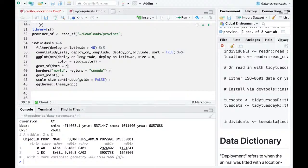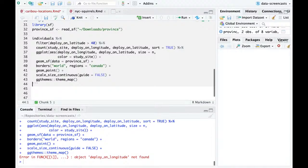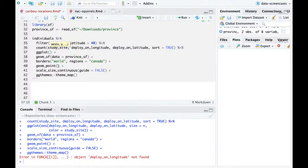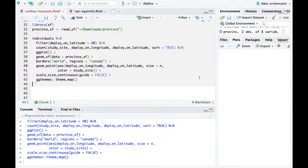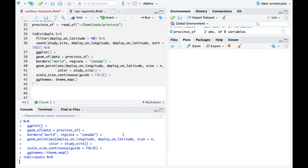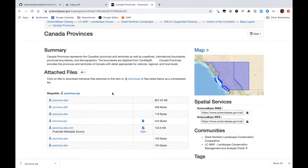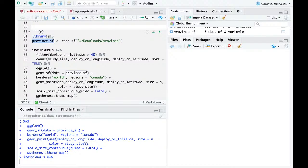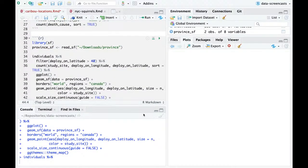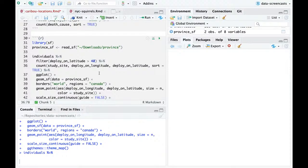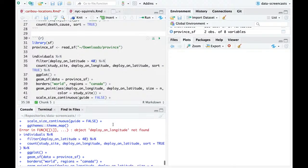I try putting province_sf into `geom_point` and cross my fingers. The province shapefile is very large — I might have crashed R trying to visualize it. That happens to me a lot because I don't always know what I'm doing.